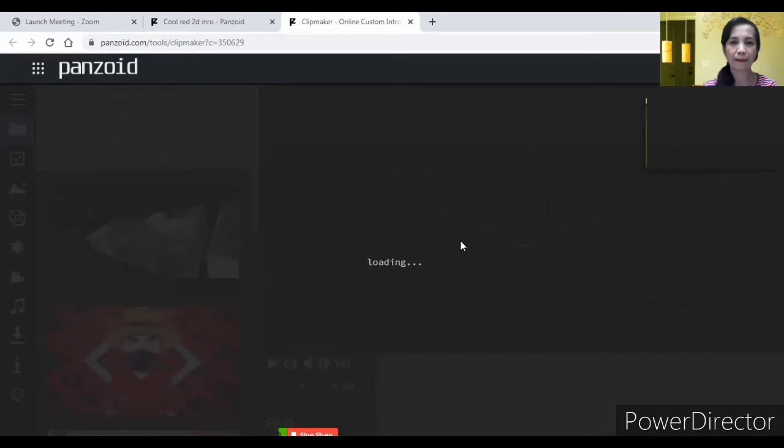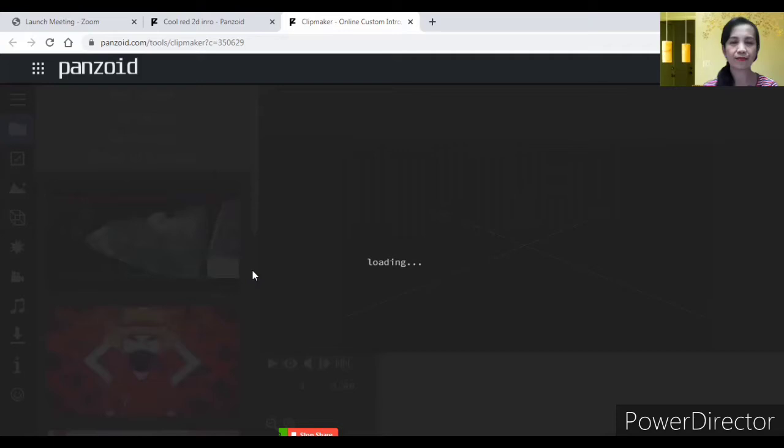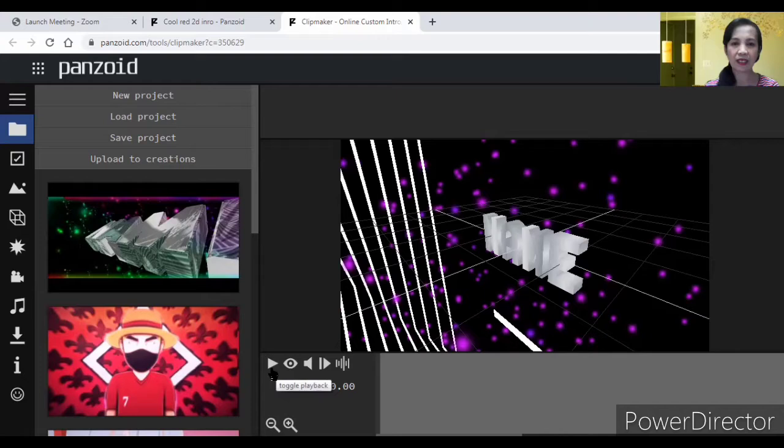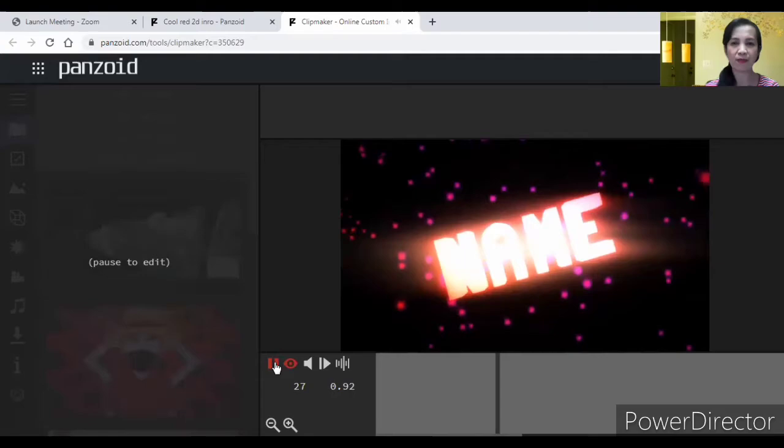Naglo-loading siya. Hintayin natin mag-load. Para sisimulan na natin i-edit. So, kung gusto mo mo nang i-playback, kung gusto mo makita yung movement, play mo to. Playback at saka itong preview. Para sabay mo siya i-play. So, ganyan yung magiging movement yung intro mo.